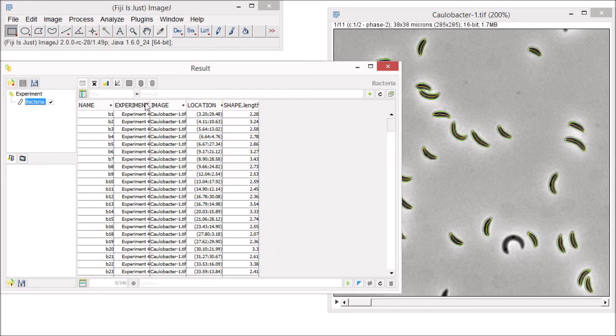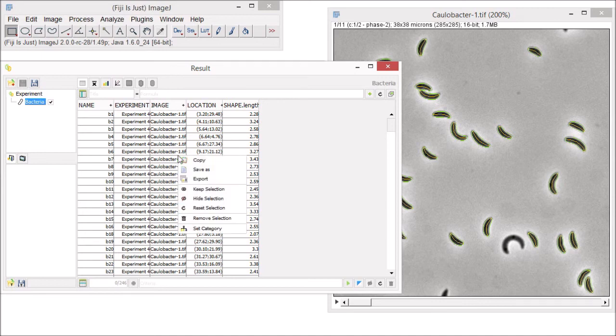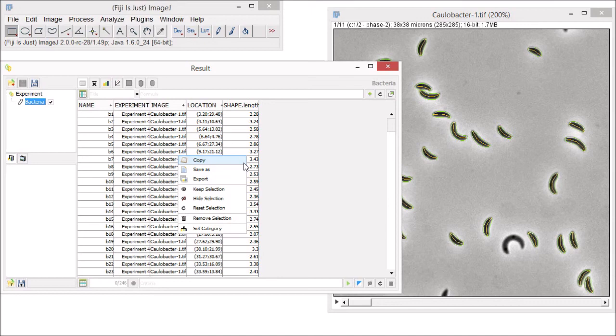Once you've revealed the data that you want to analyze further, you have several options. At any time, you can right-mouse-click or control-click anywhere on the list and copy the active data set to the clipboard to paste it into your favorite statistics or graphing software tool, or save it as a file.